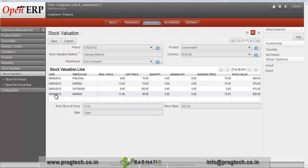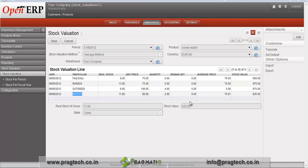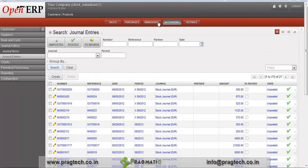When we edit this stock valuation, a stock valuation line is created for this record for incoming shipment 0.25, and we can analyze the average price for this stock valuation and the stock value price. Journal entries are also available.